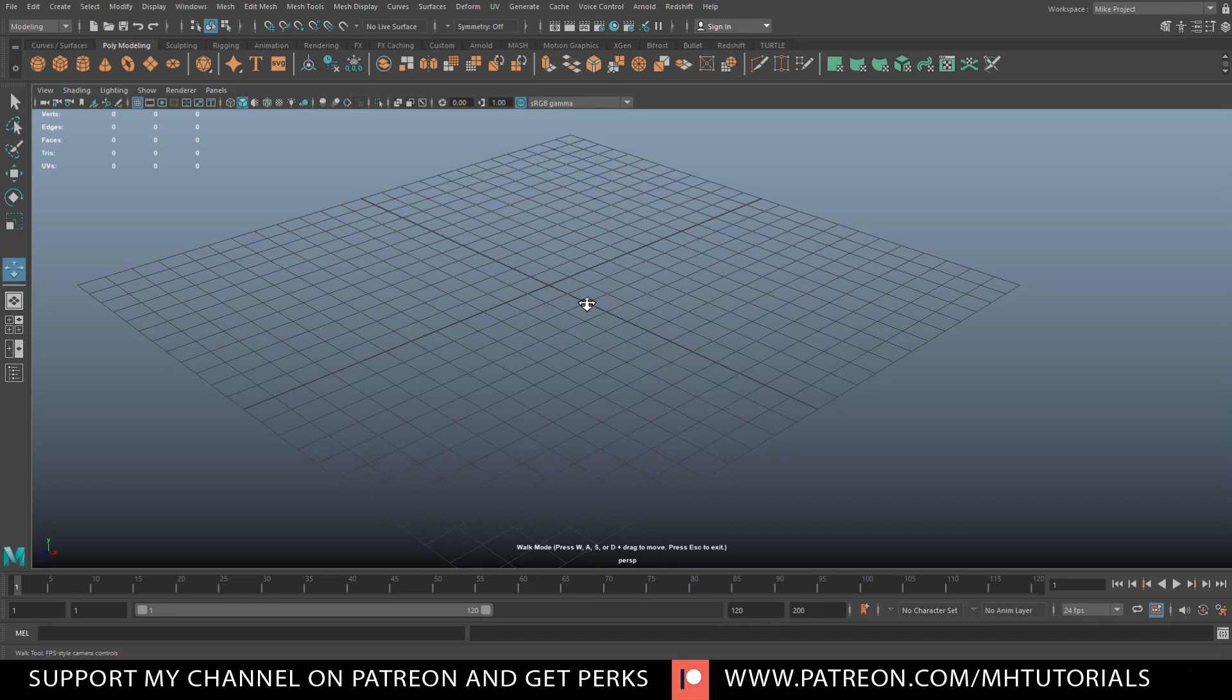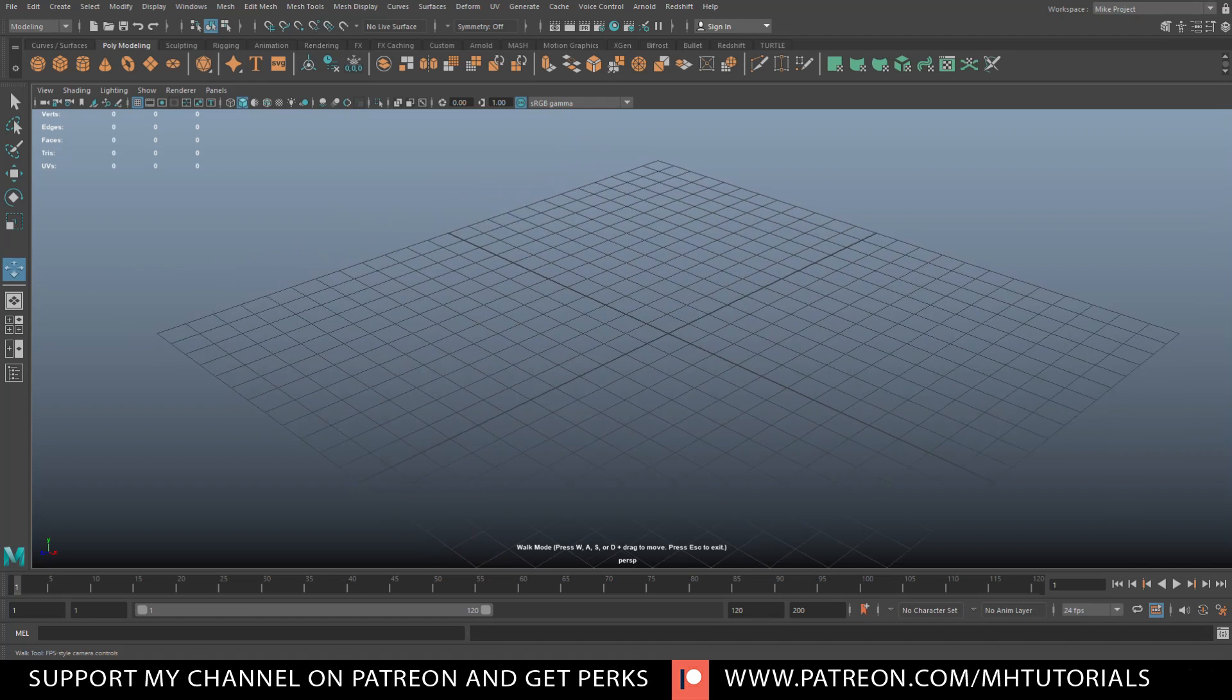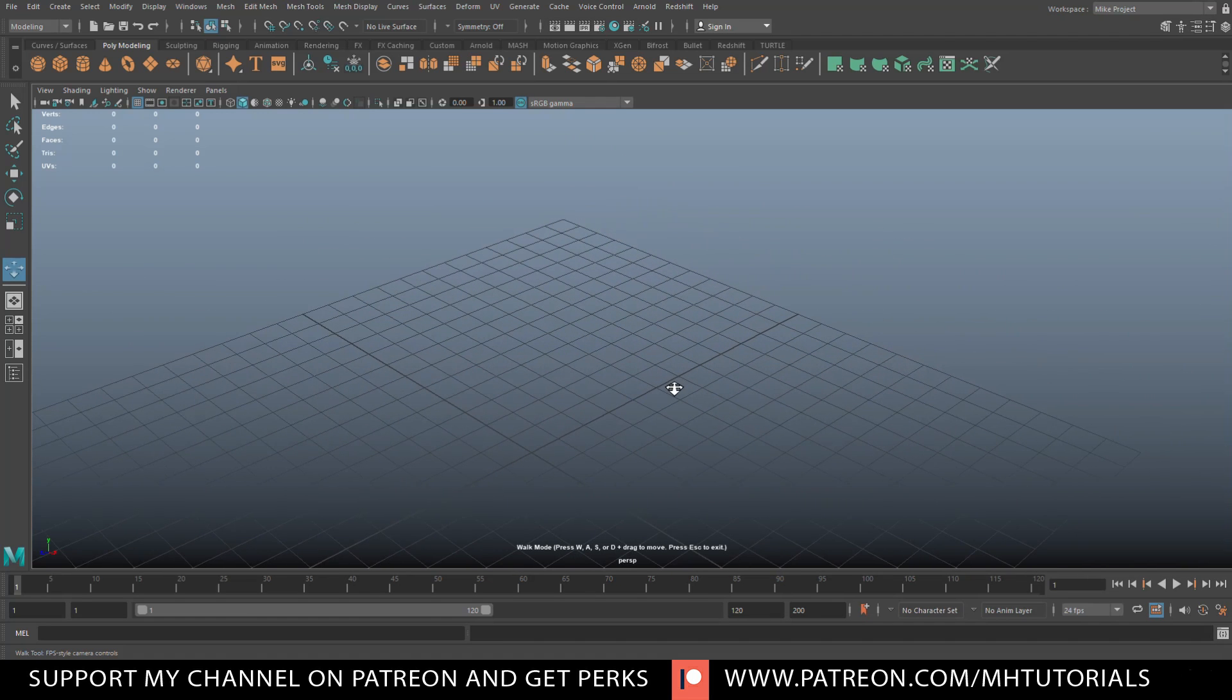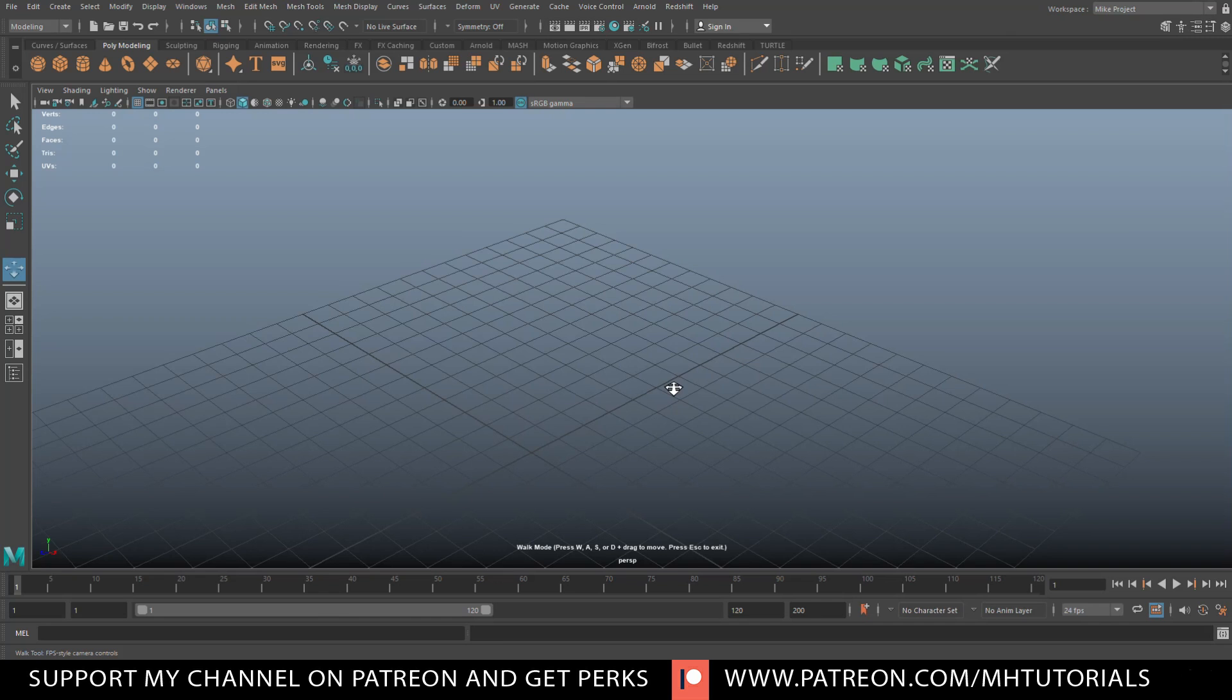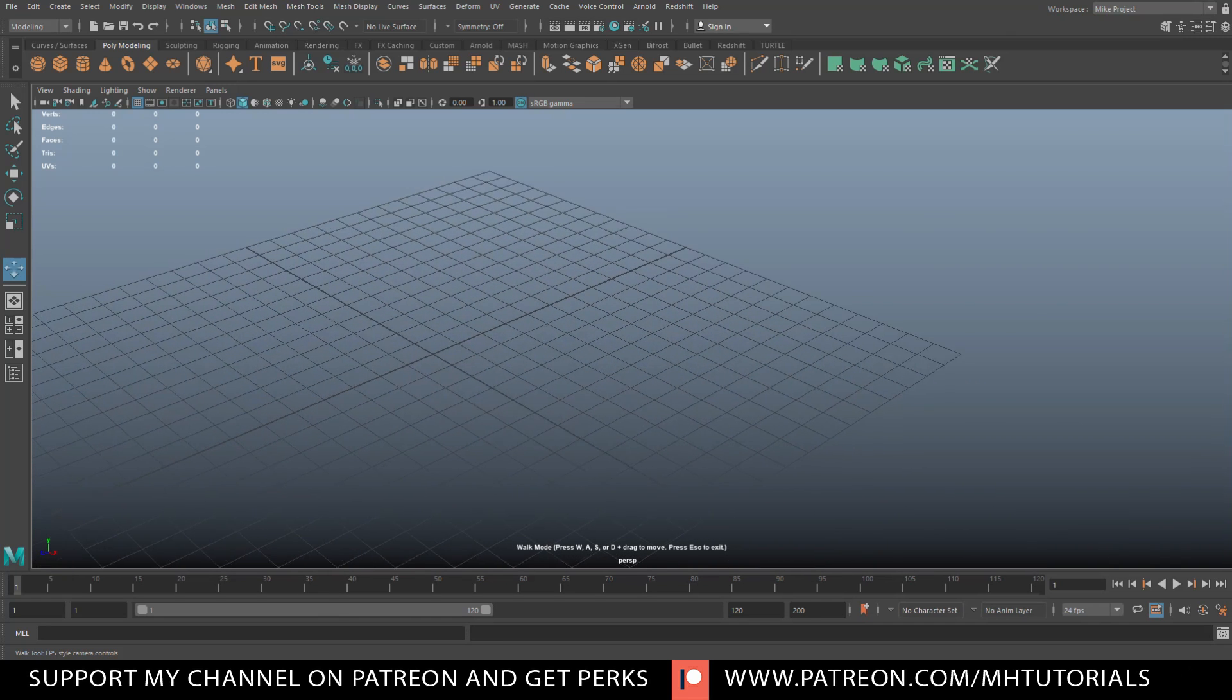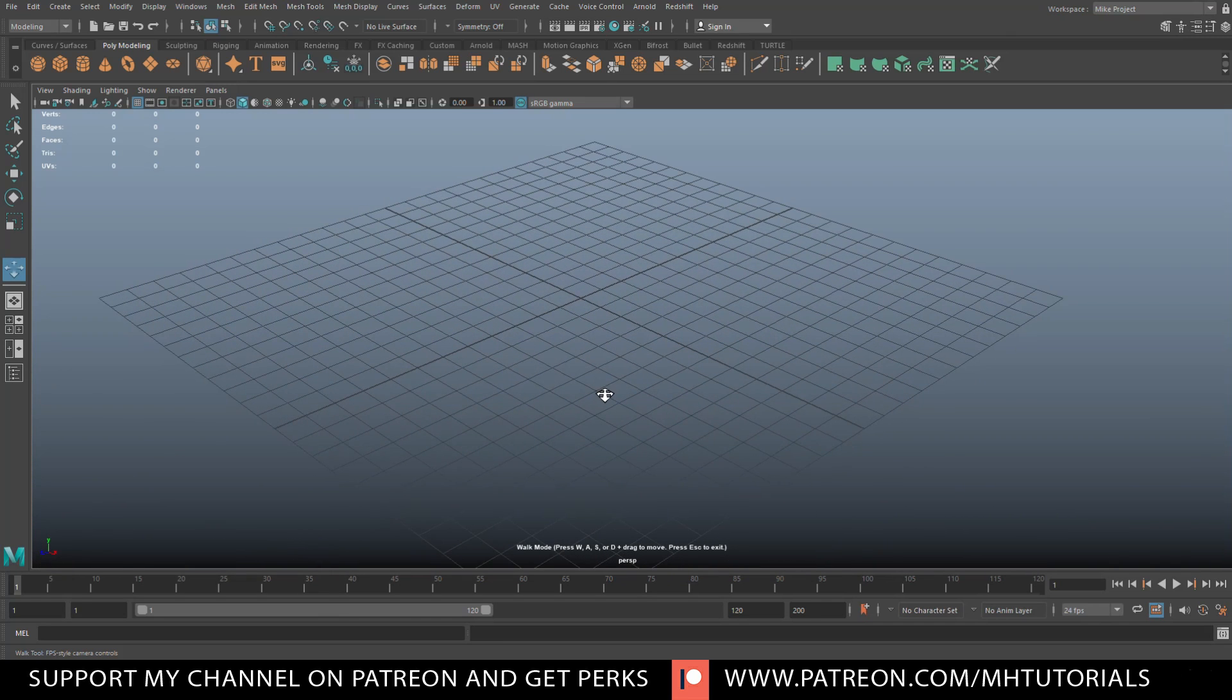How about moving in a diagonal way? How about holding down A and W and clicking on left mouse? There we go. How about W and D? How about D and S? How about S and A? Pretty neat. You can do all of that.